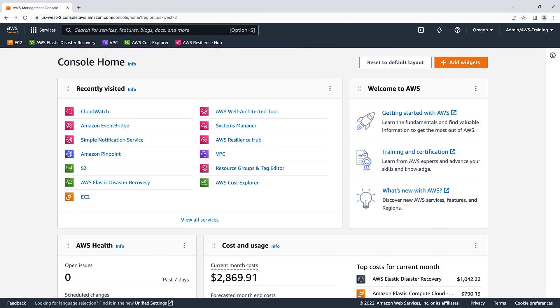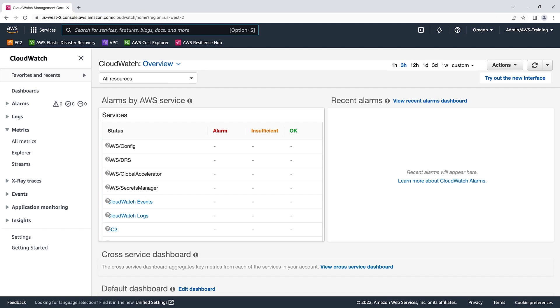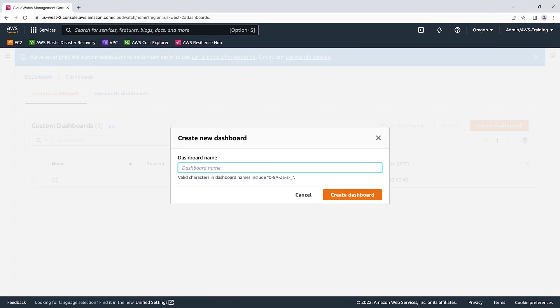To get started, let's navigate to CloudWatch and start creating a custom dashboard. For the purposes of this video, we already have some replicated DRS servers we can use. Let's give it the name of DRS Health Dashboard.